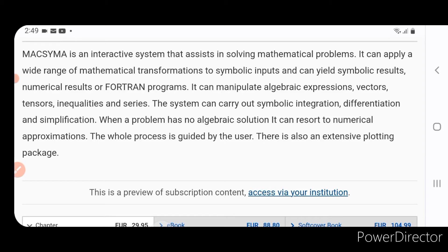Maxima is an interactive system that assists in solving mathematical problems.